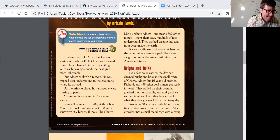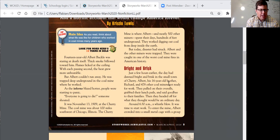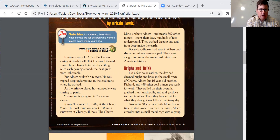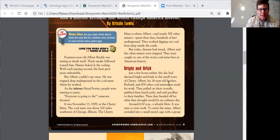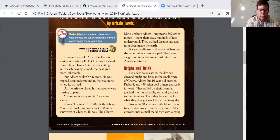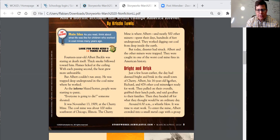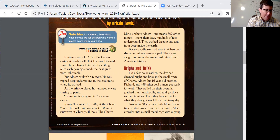In the first section, my question was: Who do we meet? We met 14-year-old Albert Buckle. What is his job? He's a coal miner. And what disaster does he encounter? There's a mine fire, and miners are trapped.